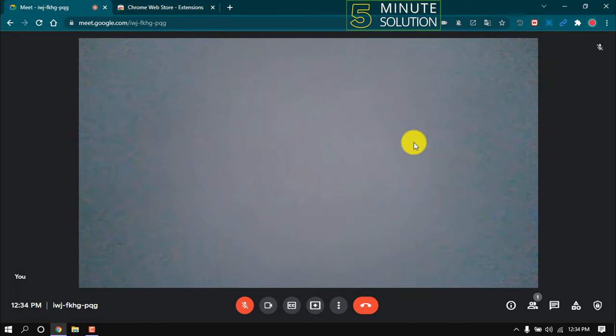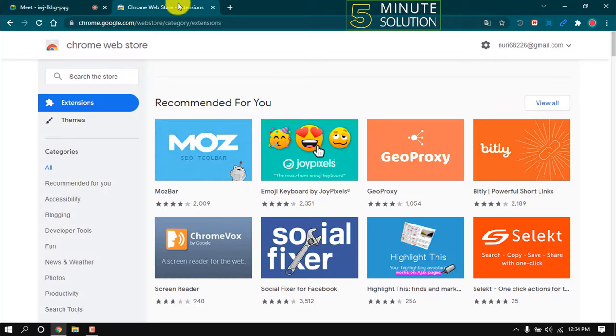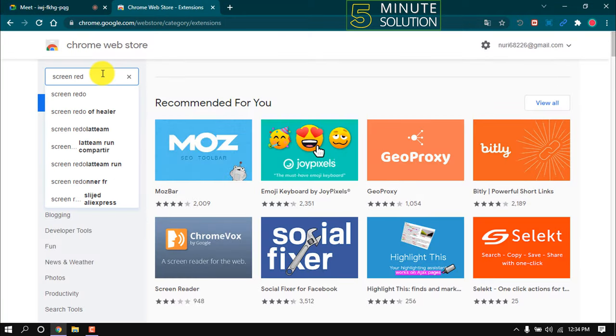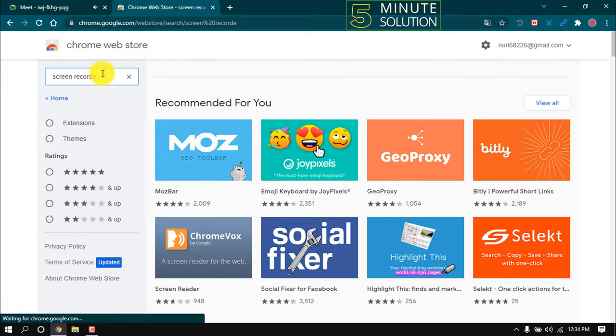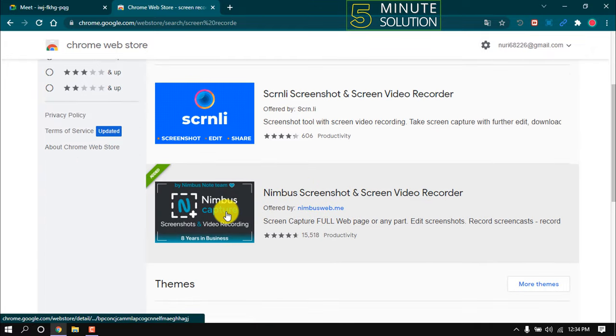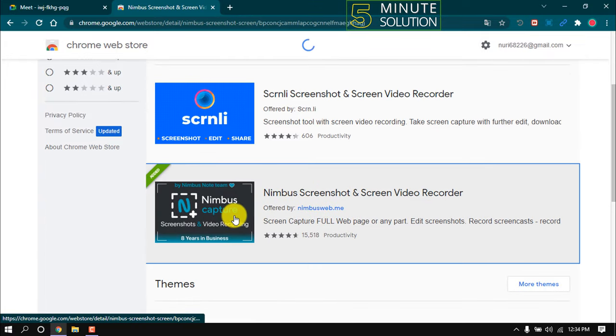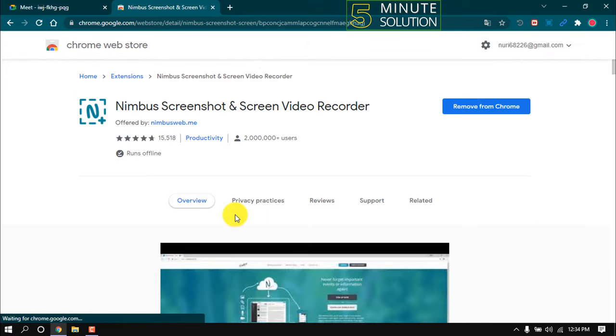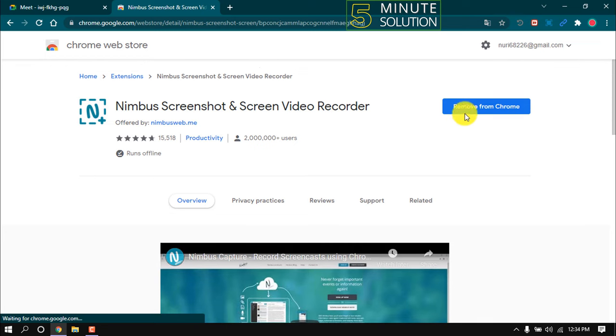Open Chrome Web Store and search for screen recorder. Find Nimbus Screenshot and Screen Video Recorder and open this extension. I already have this installed.